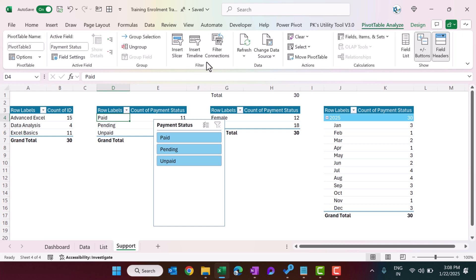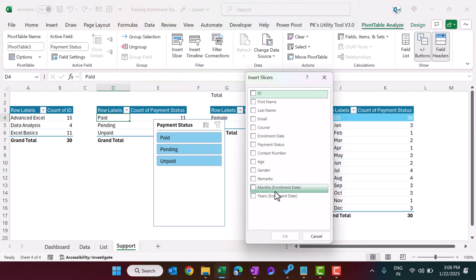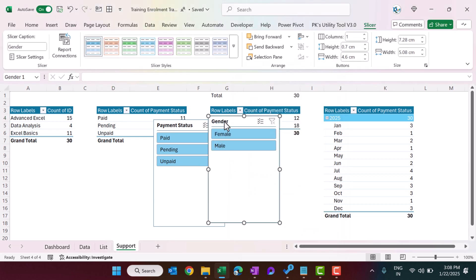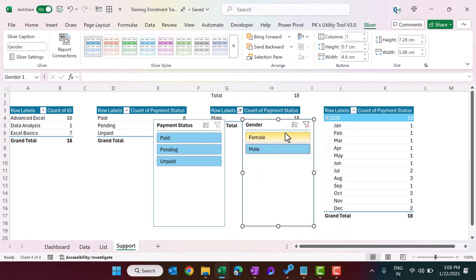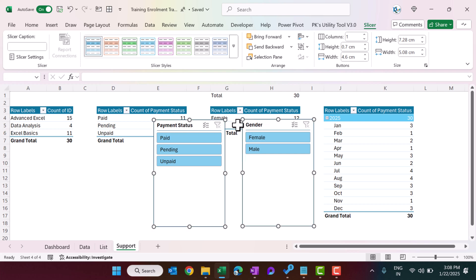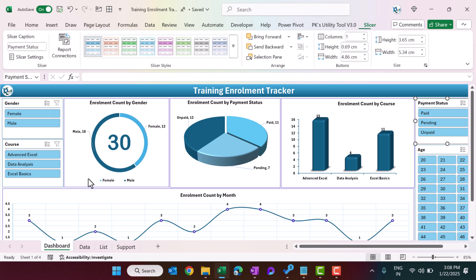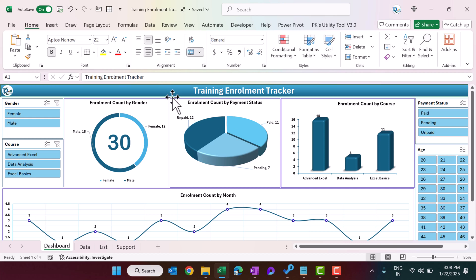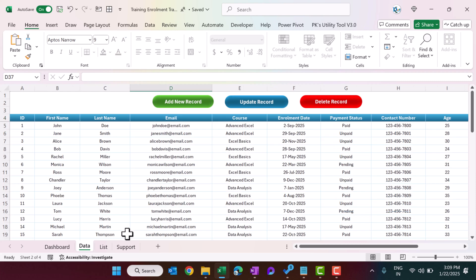From Pivot Table Analyze, insert a slicer — for example for gender — and filtering it will filter all connected charts. Once inserted, you can cut the slicer with Ctrl+X, go to the dashboard sheet, and paste it there. That is how the slicers and charts are created from the Support sheet.